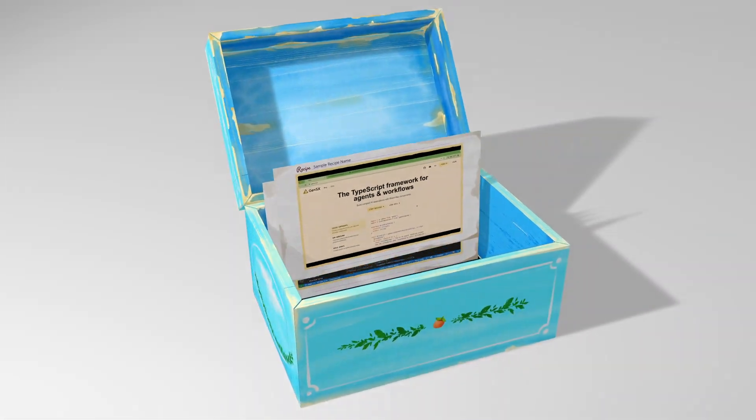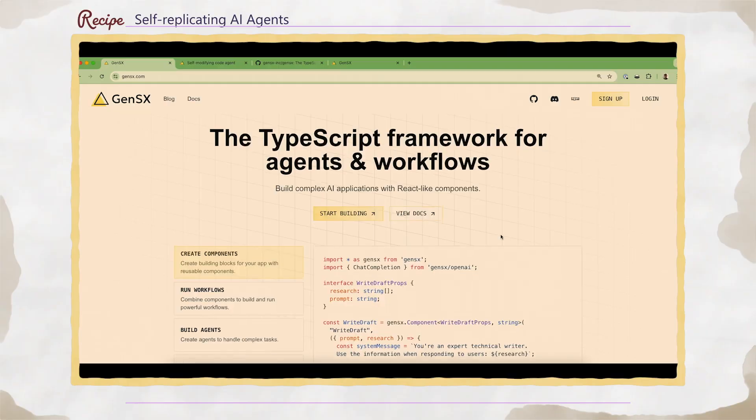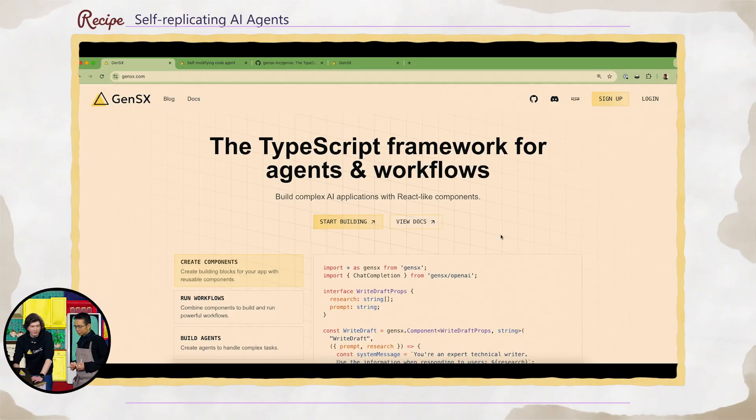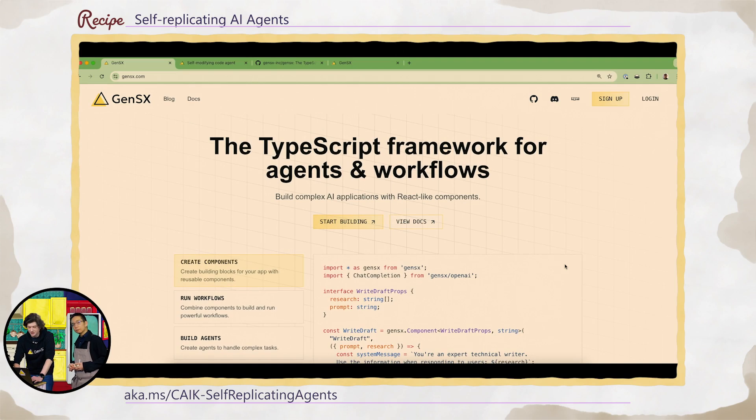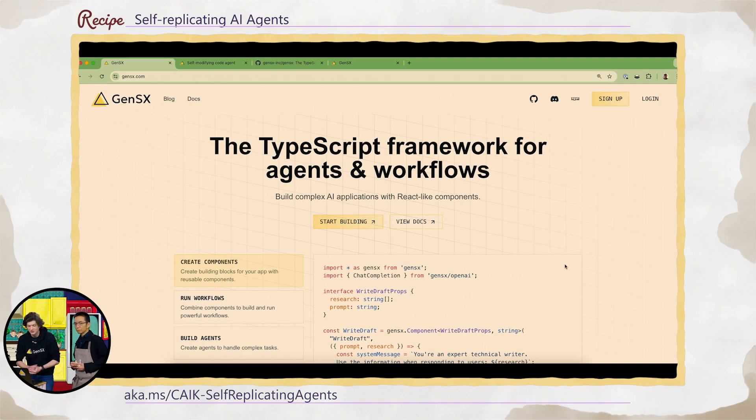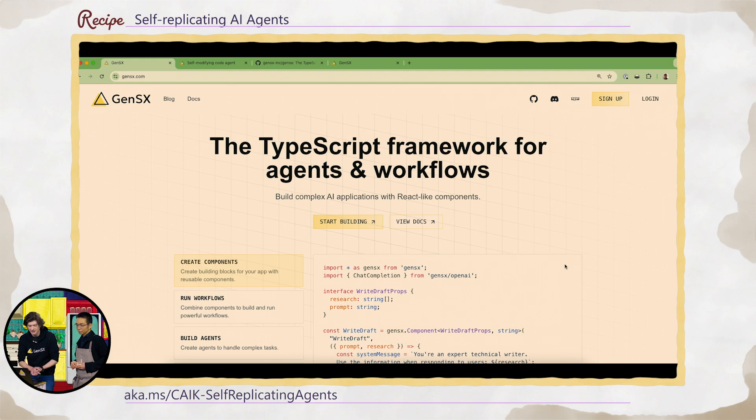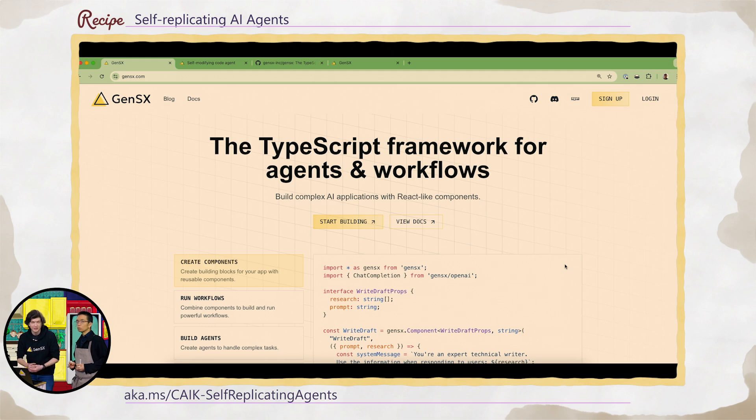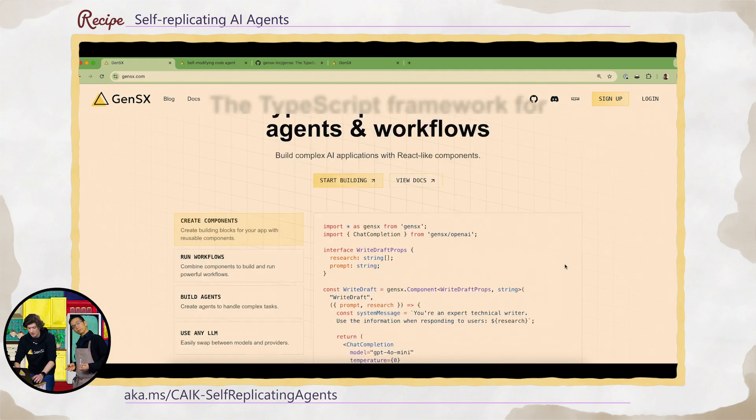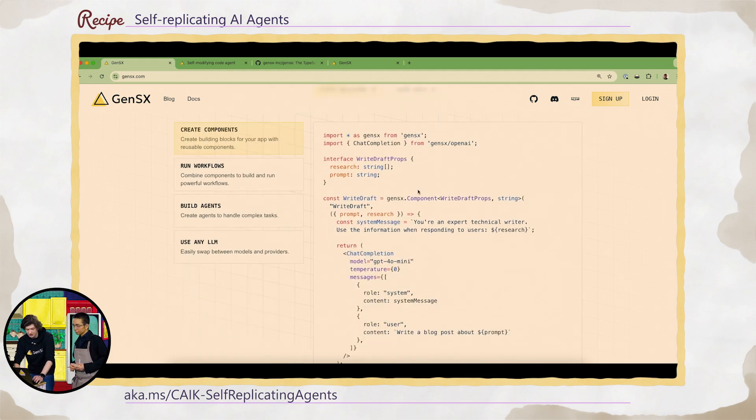And GenSX is very different from agent frameworks that you've seen in the past. Millions and millions of developers know and use React. And GenSX lets you build agents and workflows with React-like components. If you know how to build a React component, you know how to build an agent.